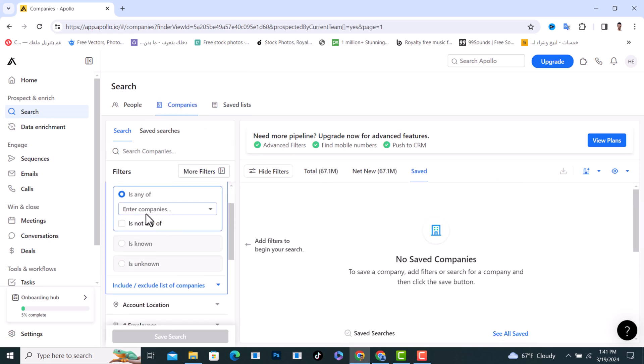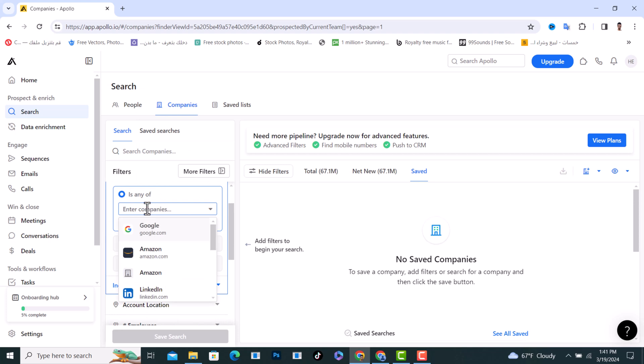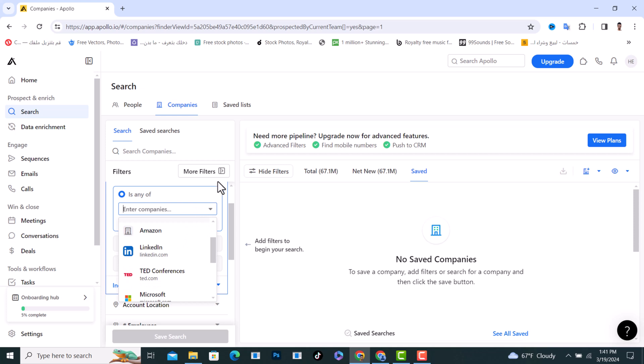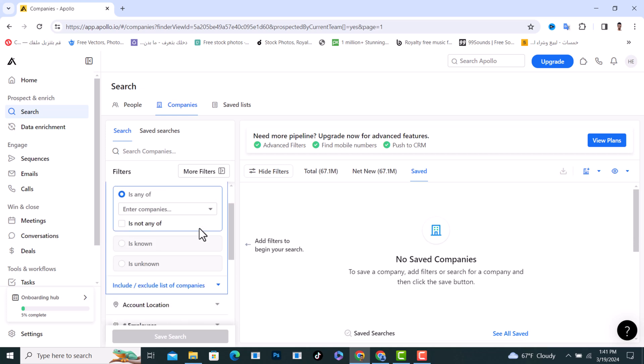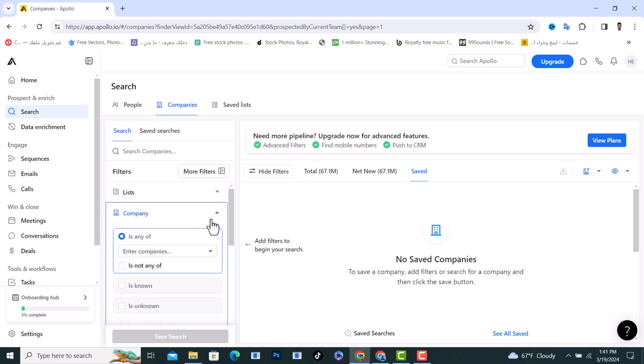From here you can search for a certain company, which could be Google, Amazon, or whatever. This is the first option.